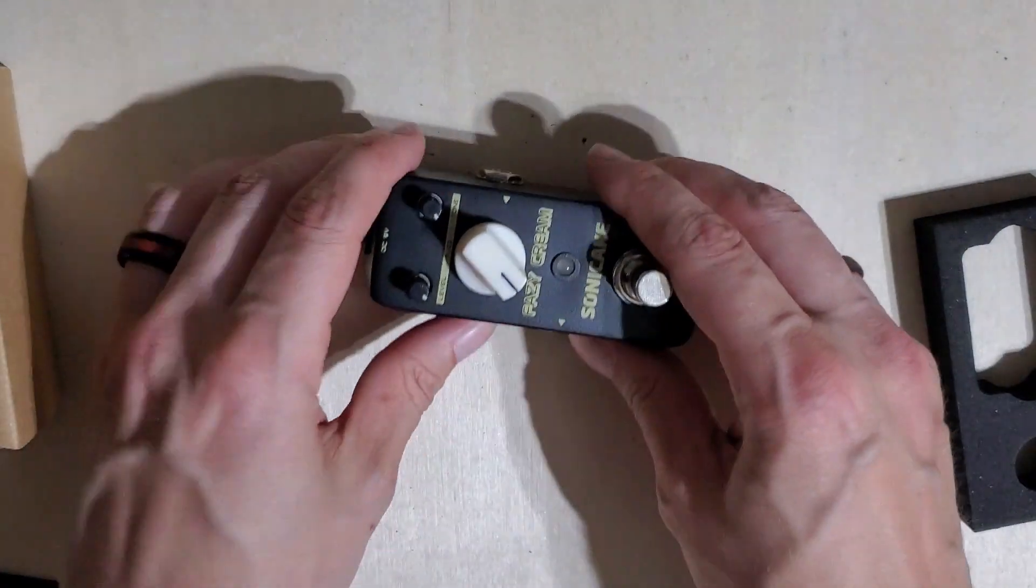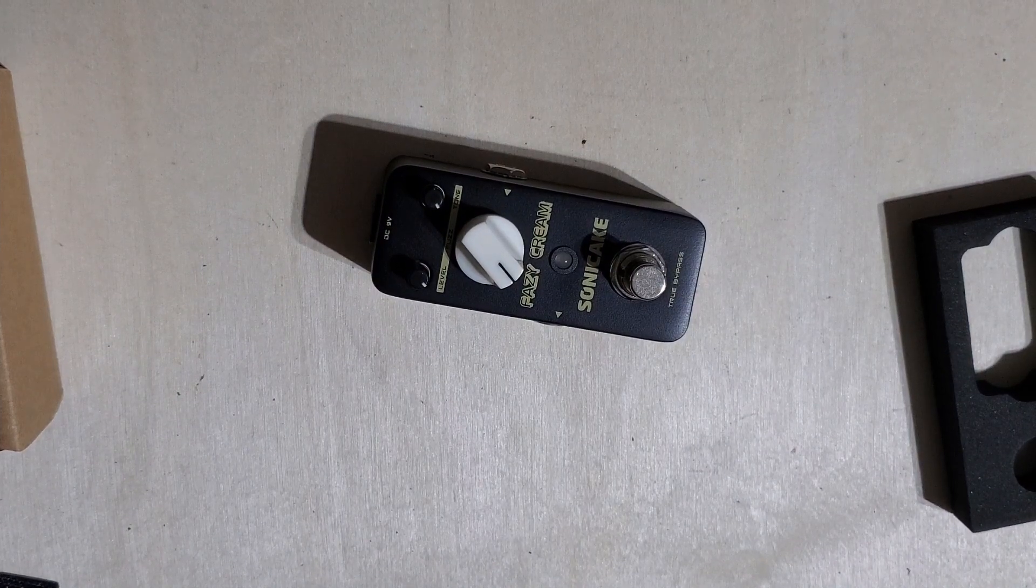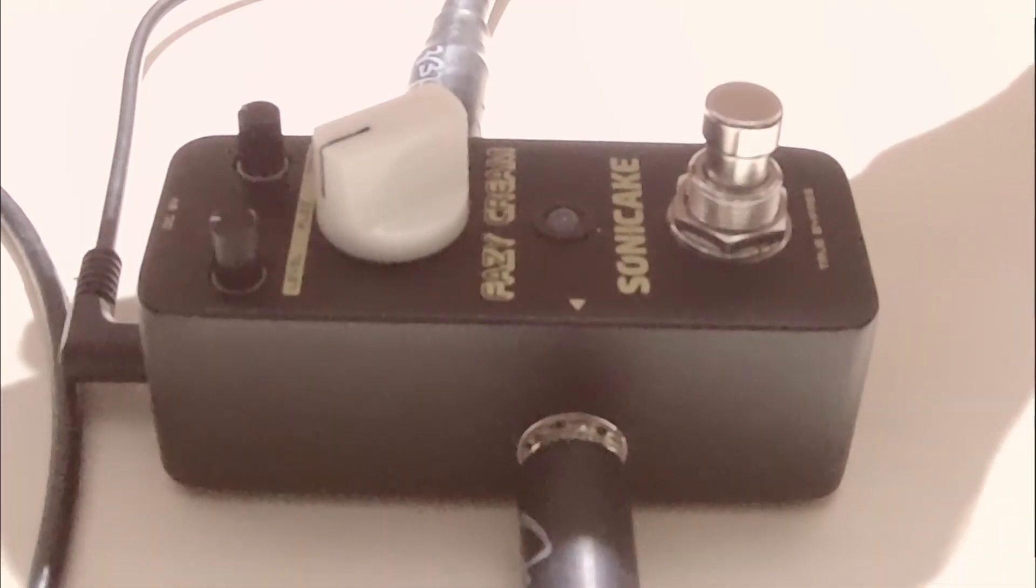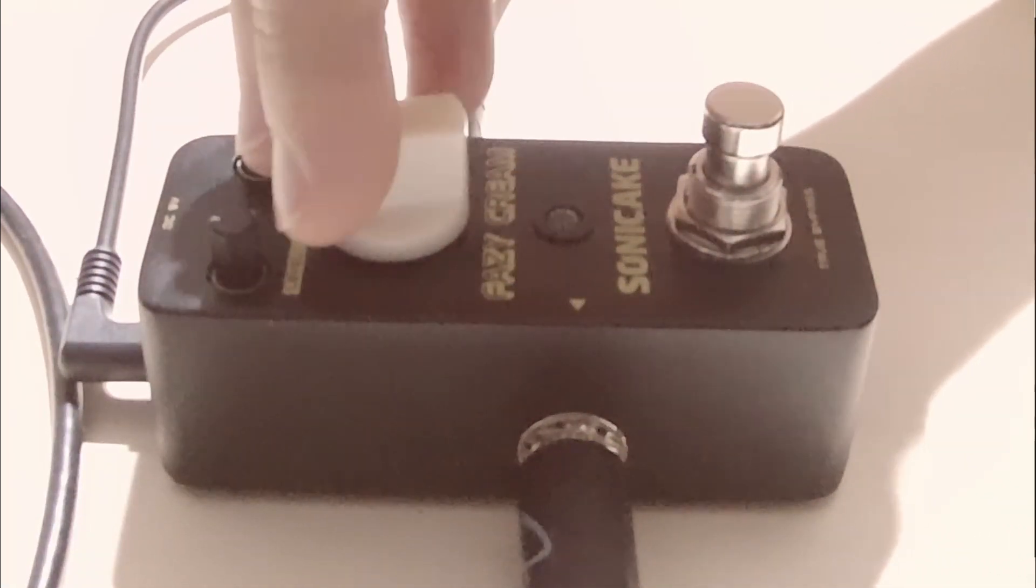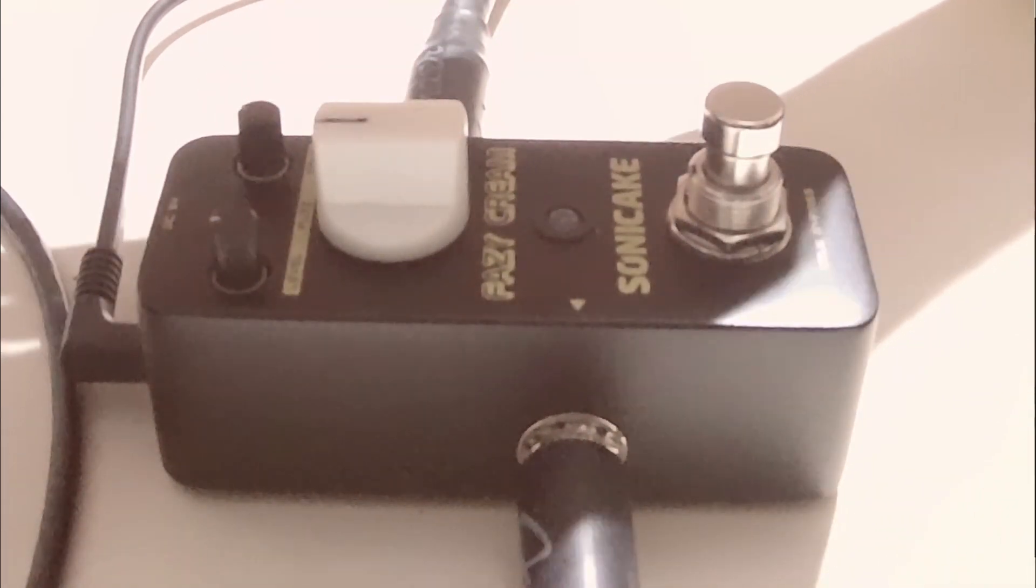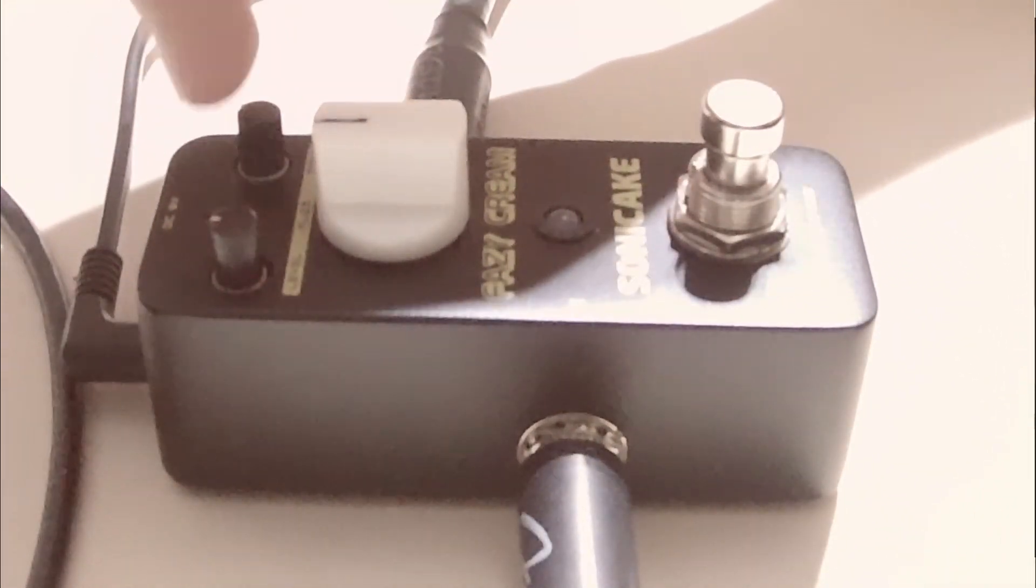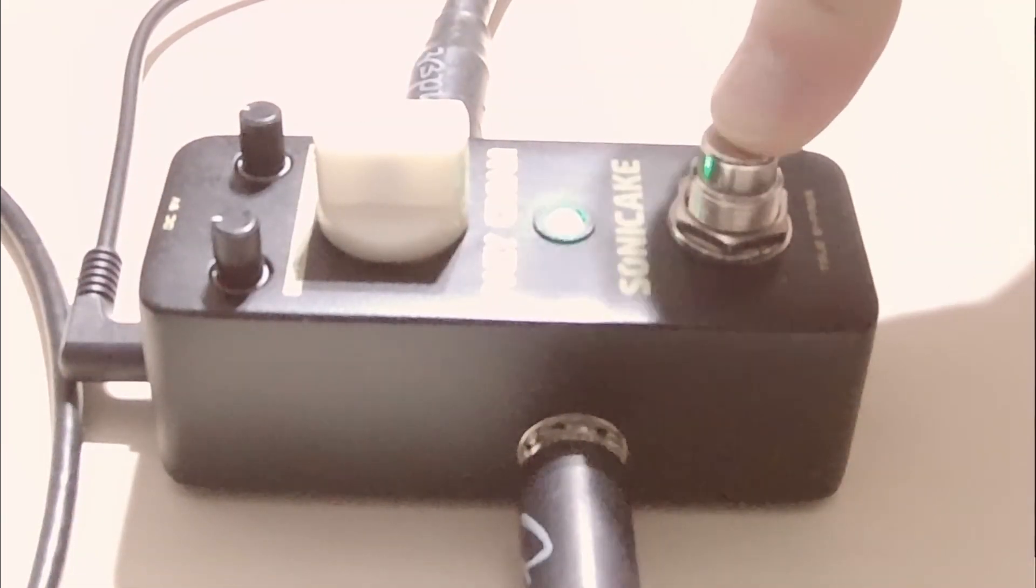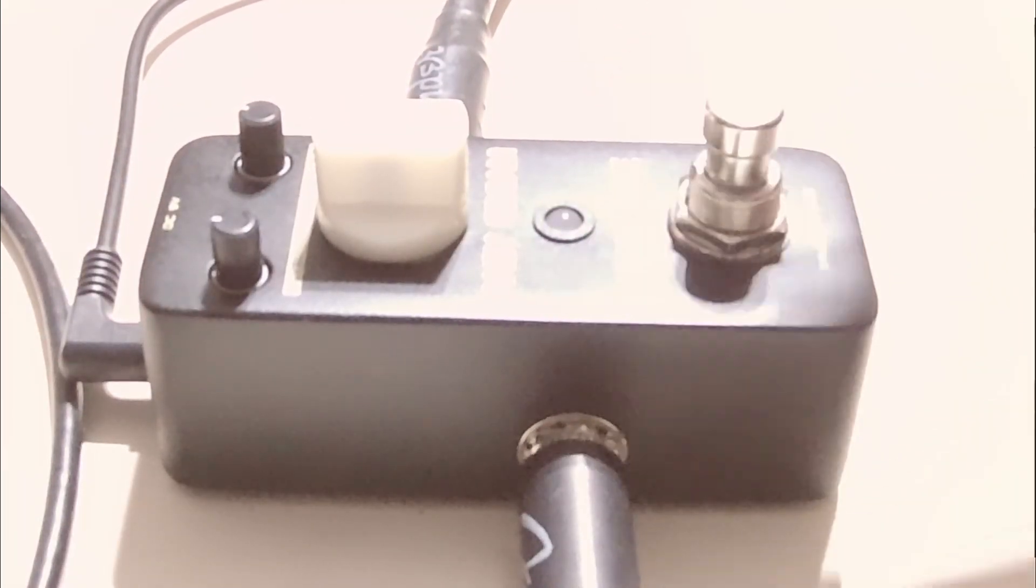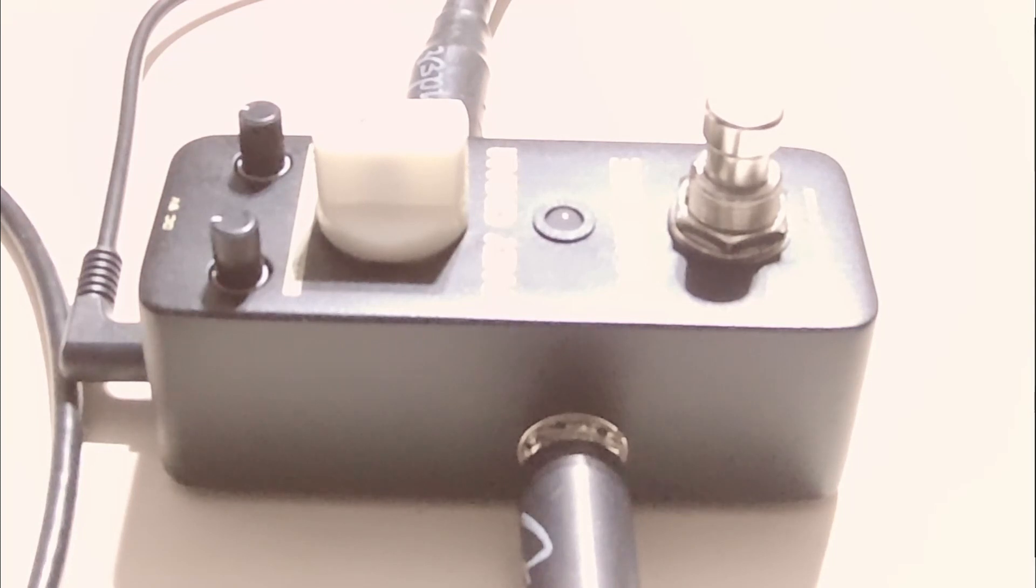So there you go, that's the Fazy Cream. Let's try it out. Here's a little test of the Fazy Cream with things turned pretty much to noon all across - the level, tone, and fuzz. Turn it on, got a nice bright green LED. Here's a clean tone. This is just a bridge pickup on a Tele.